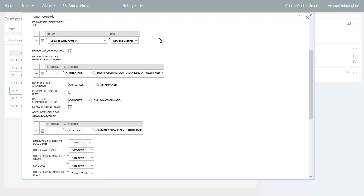For new customers, you would first want to check if they are indeed a net new customer. Along with other search criteria such as name, the identifier types allowable for new customers can be used to search for a person. If an existing person record is not found, the identifier type and value used for the search is used when creating the new person record. This is done to avoid the need to ask the customer for the same information again.